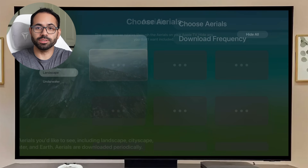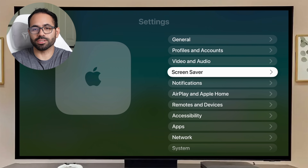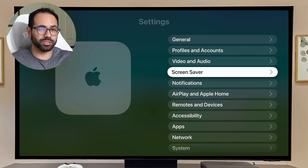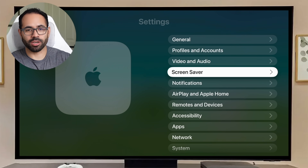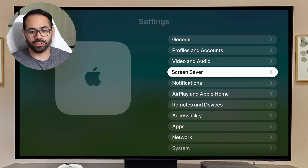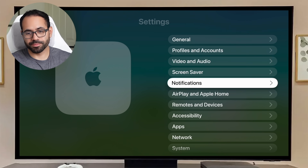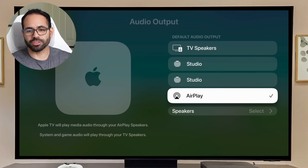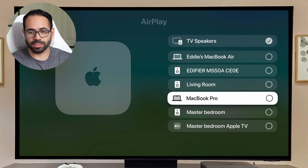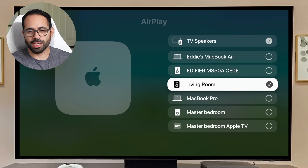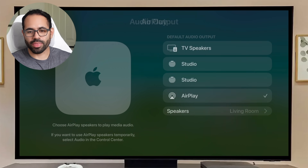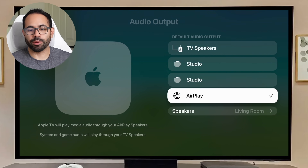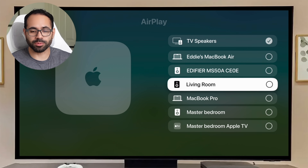When it comes to audio sources, you can now set a default AirPlay audio source. For example, if you have a Sonos sound system, you can set it as the default. Previously, whenever you turned off the Apple TV it would automatically switch back to HDMI audio output — that is no longer the case. In Settings under Video and Audio, scroll to Audio Output, select AirPlay, choose your preferred speakers, and that audio source will be remembered each time you turn on the Apple TV.